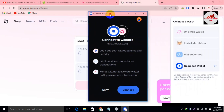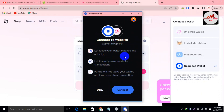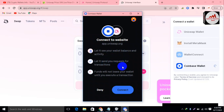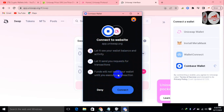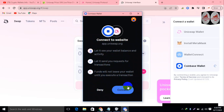When I click on it, since we are already logged in to our account, a popup automatically opens in front of you where you can connect your wallet. You can see here: 'Connect to website — view your wallet balance and activity, and send requests for transactions. Funds will not leave your wallet until you execute a transaction.' There are two options: Deny and Connect.